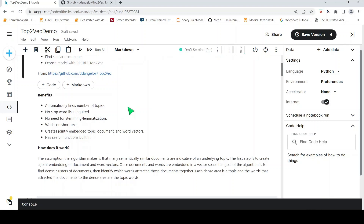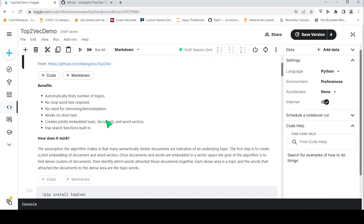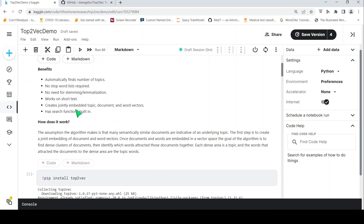The benefits are that it automatically finds the number of topics, no stop words list required, no need for stemming or lemmatization, works on short text, creates jointly embedded topic document and word vectors, and has search functions built in.